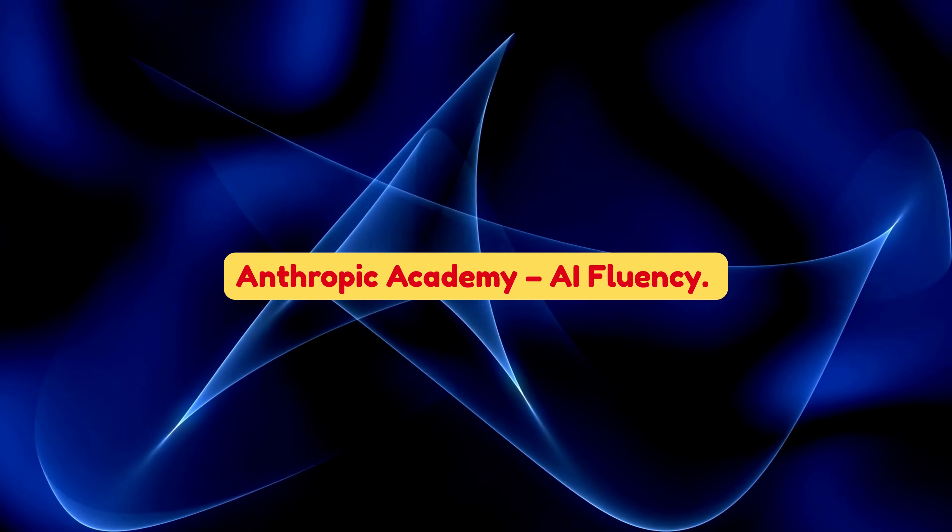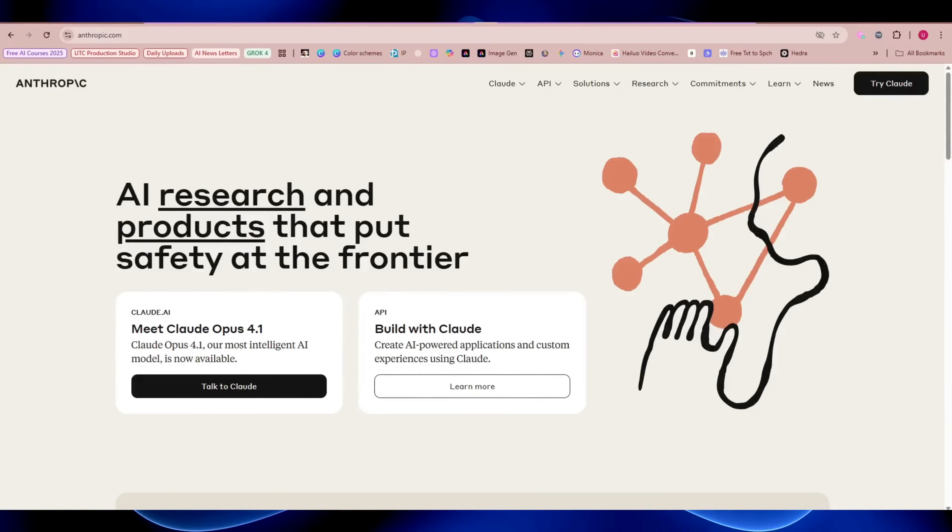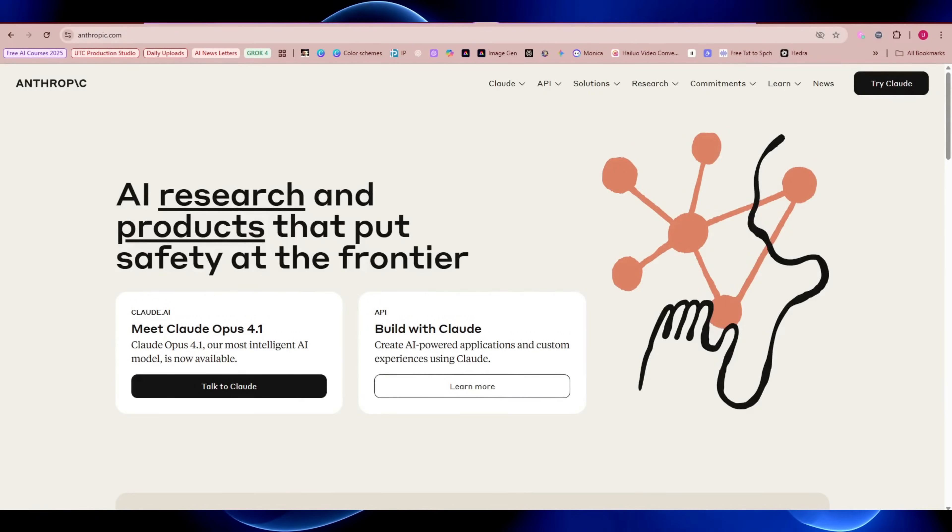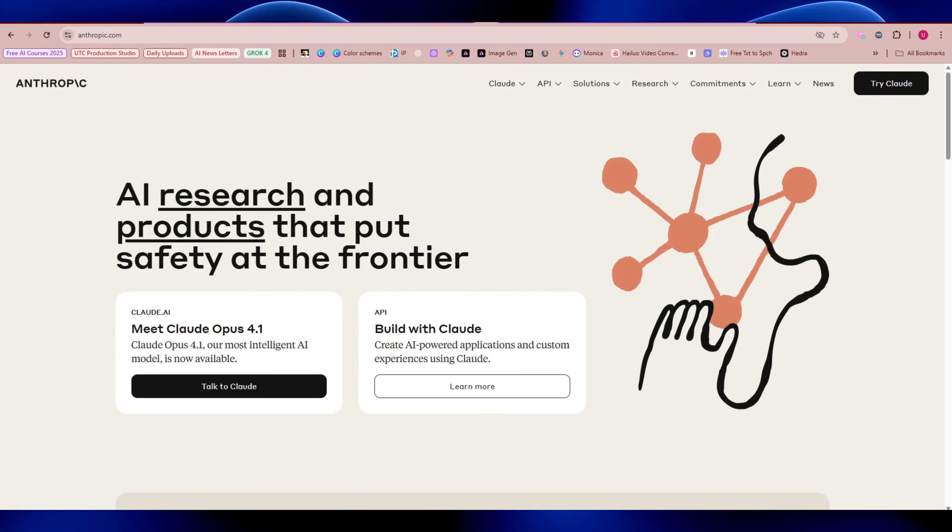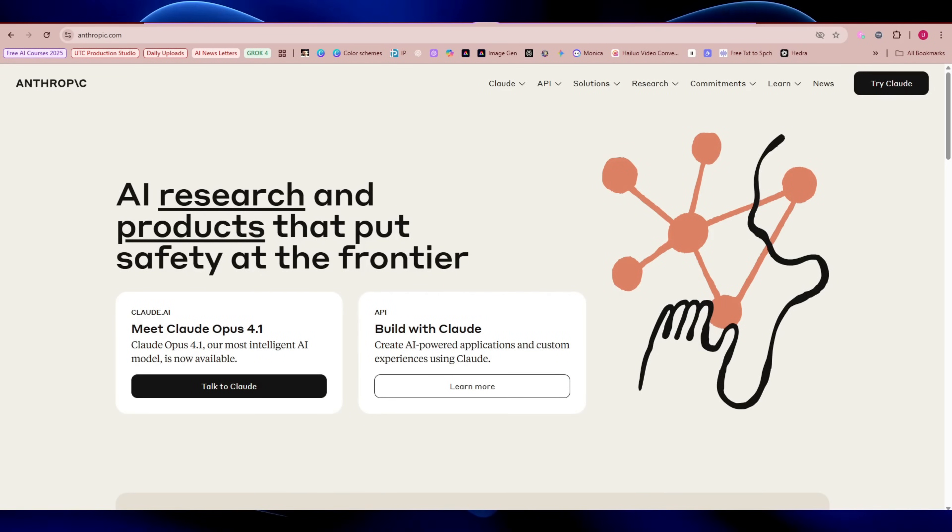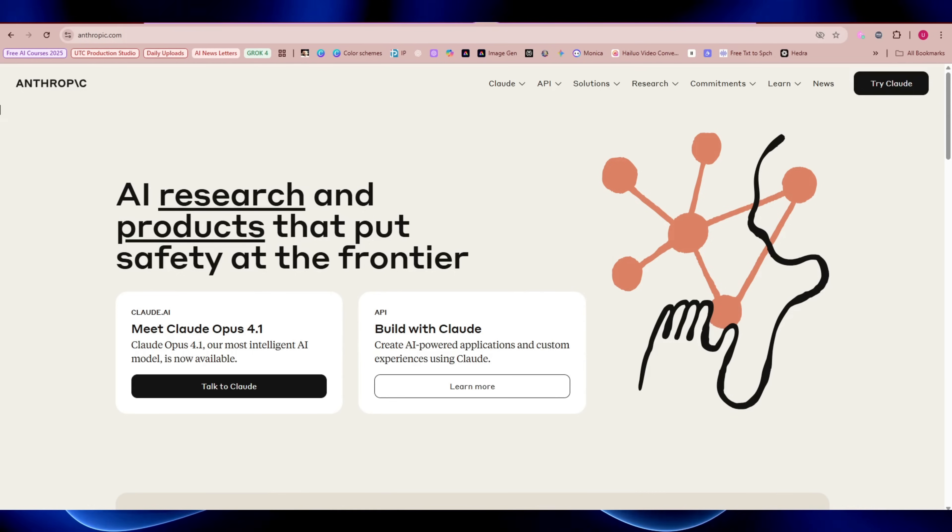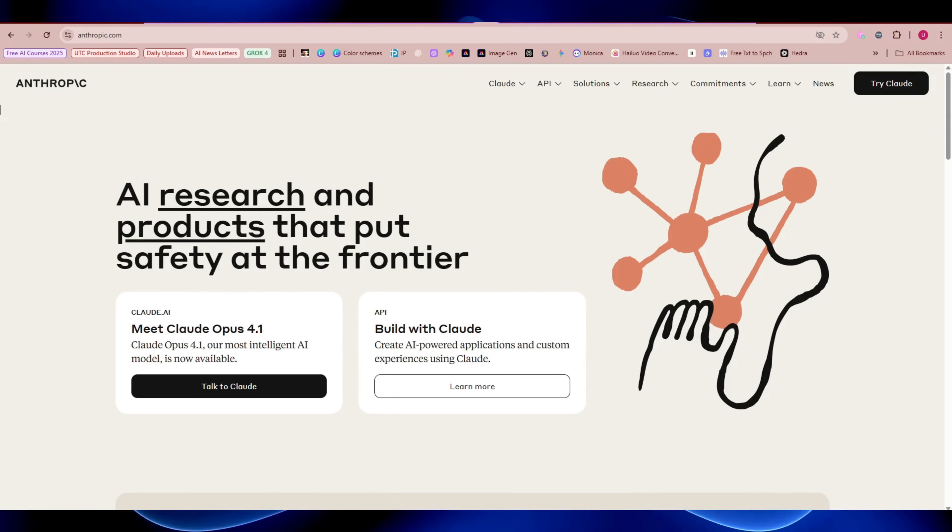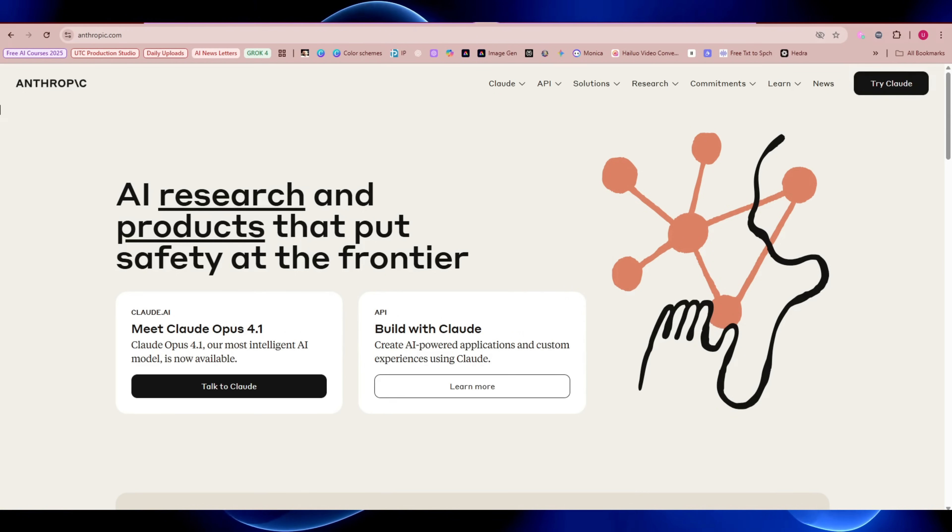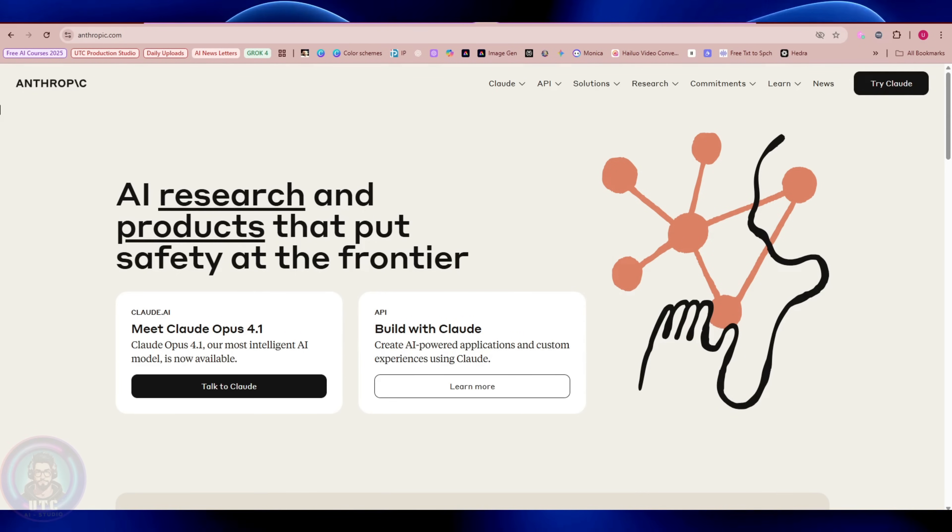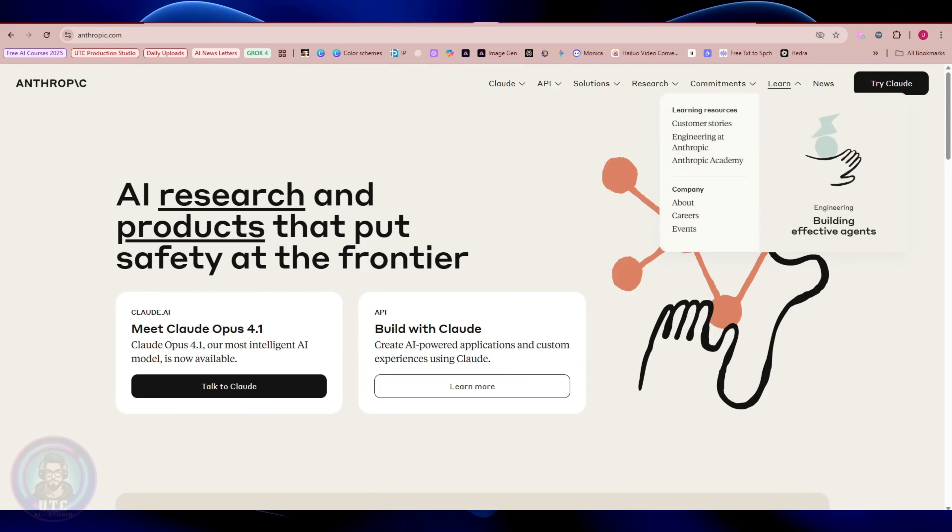Anthropic Academy, AI fluency. Another big player in the AI game is Anthropic, the creators of Claude. Their free platform, Anthropic Academy, has amazing resources for students and teachers.